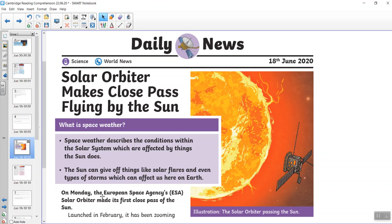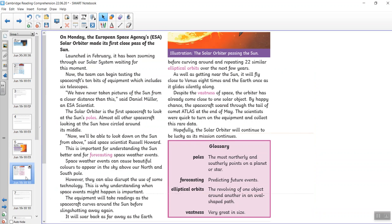On Monday, the European Space Agency, ESA, Space Agency's solar orbiter, made its first close pass of the sun. Launched in February, it has been zooming through our solar system, waiting for this moment.